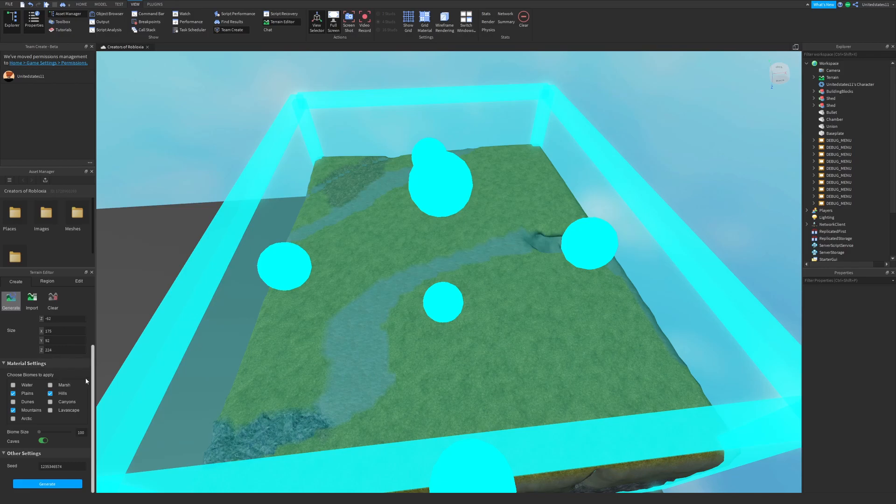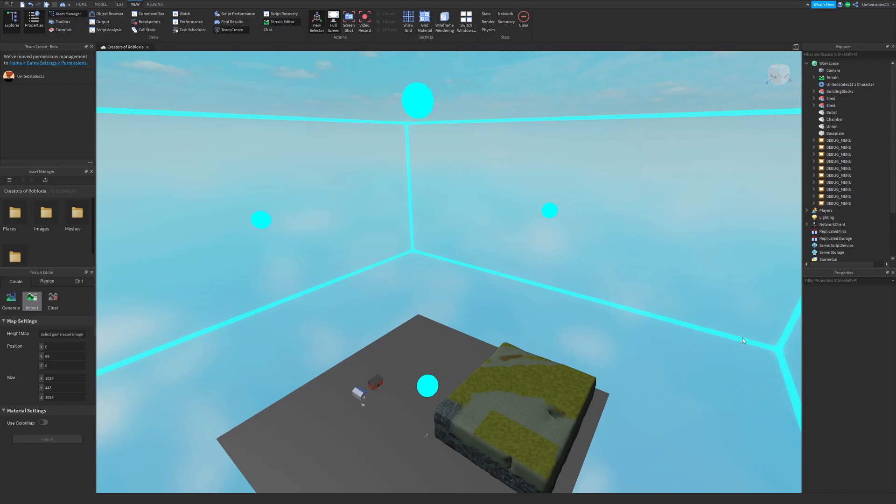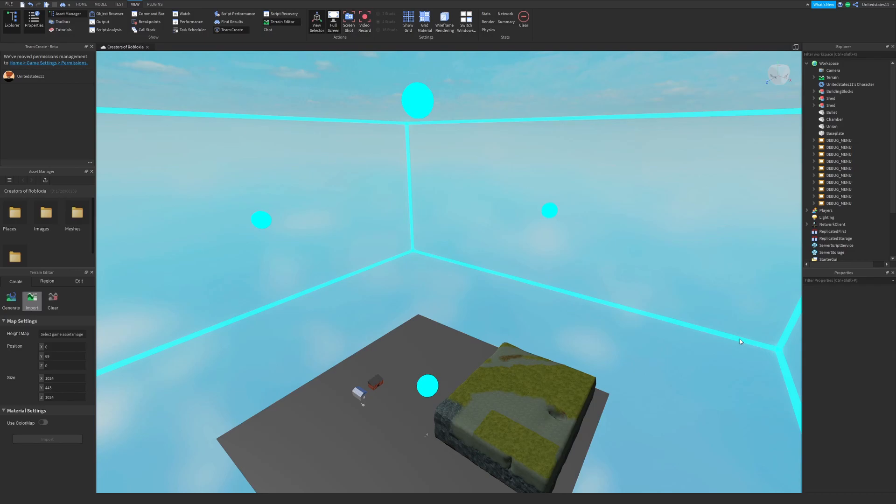Now I don't have a height map or color map on me, but I'll explain what this tool does. The import tool allows you to implement terrain data that will generate highs and lows based on the height map you implement. A height map is essentially a 2D or flat image of terrain. The whiter the spot is the higher that area will be, and the darker the lower that area will be.